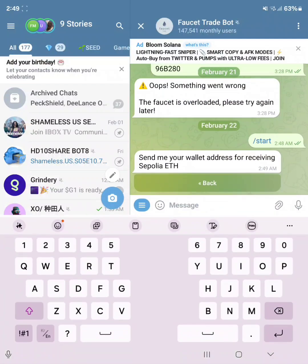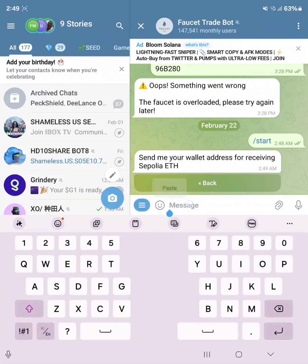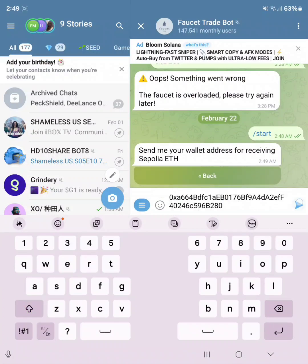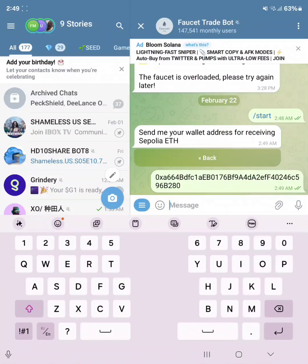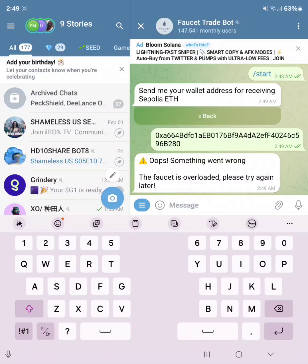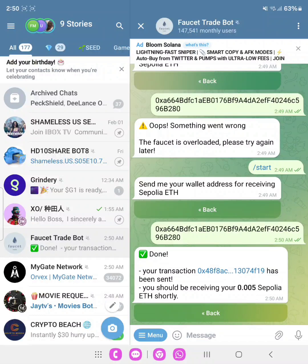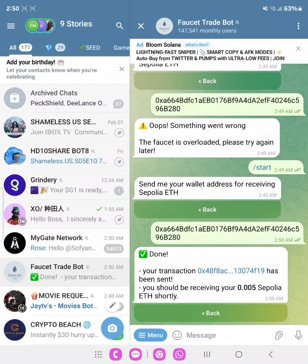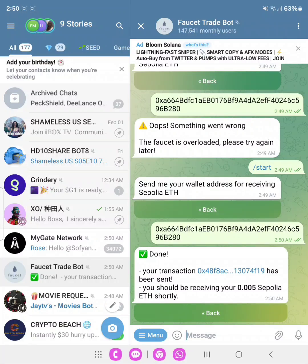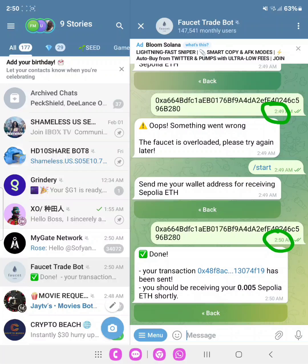Now you can see the faucet is overloaded, but if you keep trying this, I bet you'll get it. As you can see, I have received 0.005 Sepolia ETH. That is how good this is. So keep trying if it's showing something went wrong, the faucet is overloaded. Keep trying and eventually you will get it. Now watch the time. As you can see, 249, 249, and then at 250 I got it.